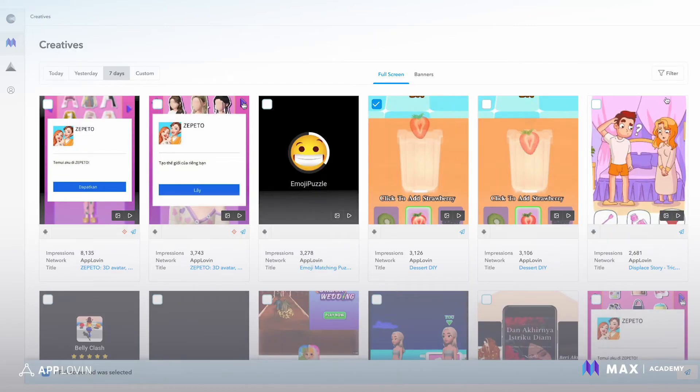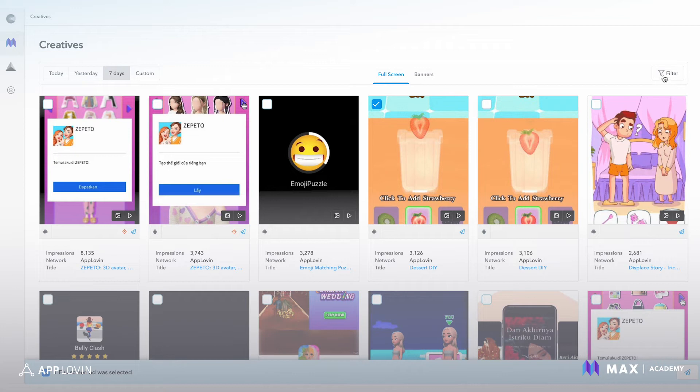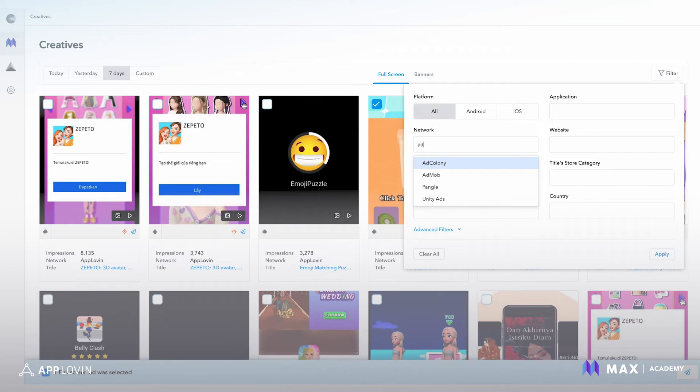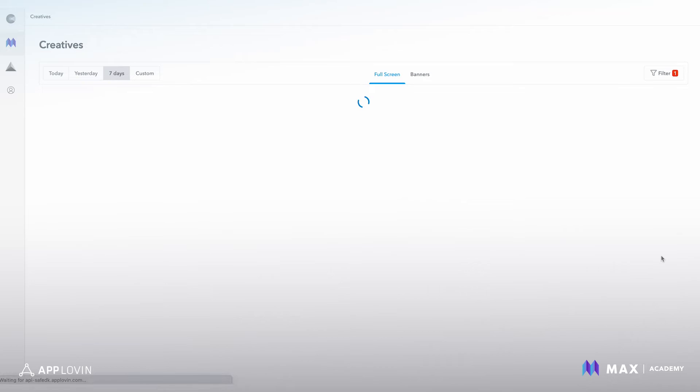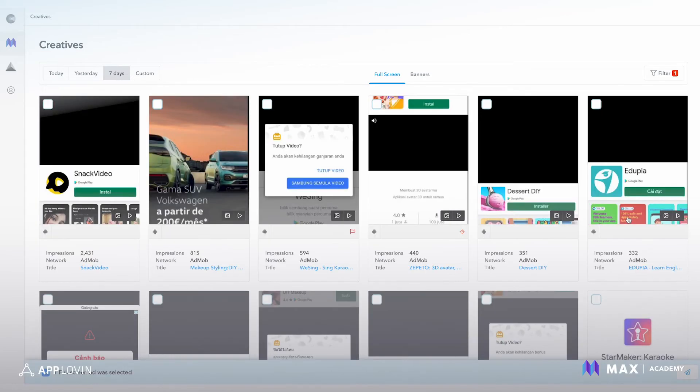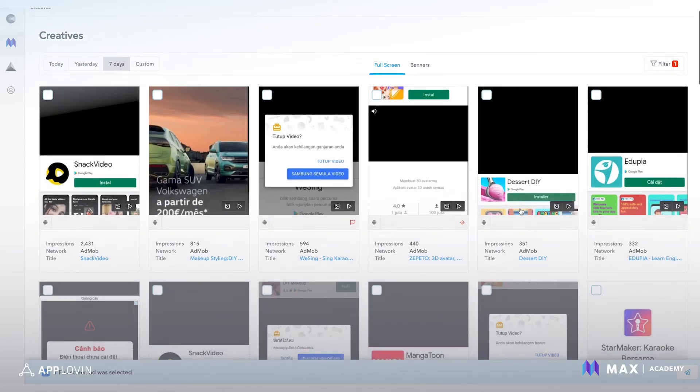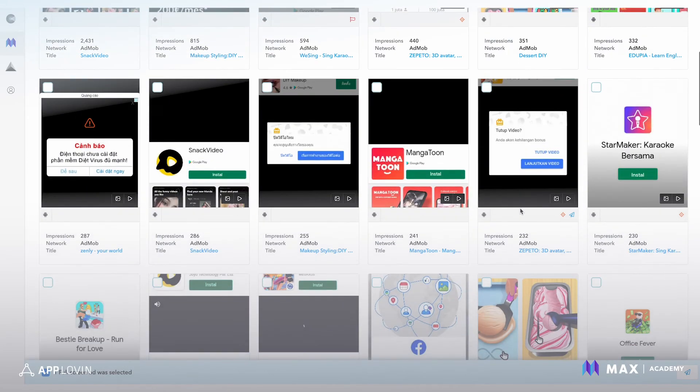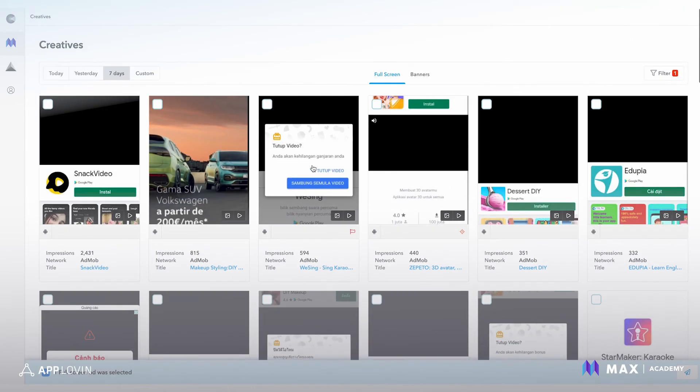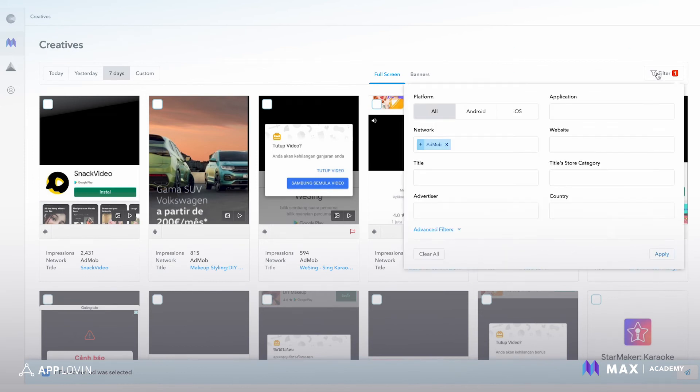You can also do filtering. So for example, we can type in AdMob and that network will come up and we hit apply and then all of AdMob's creatives will be filtered. Right now we're looking at the last seven days. There's other filters to give you a lot of options to drill down into the creative that you want to see.